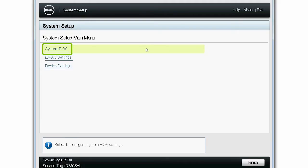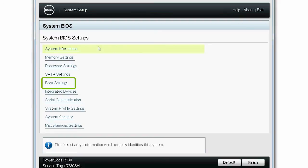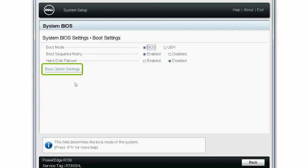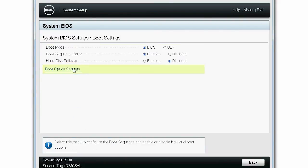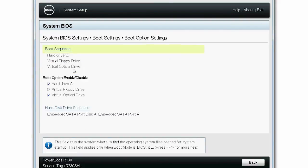Select System BIOS, click Boot Settings, and then click Boot Options Settings. In the Boot Options Settings page, click Boot Sequence.